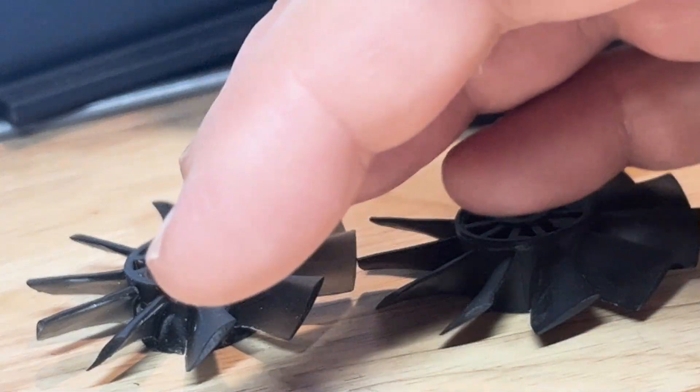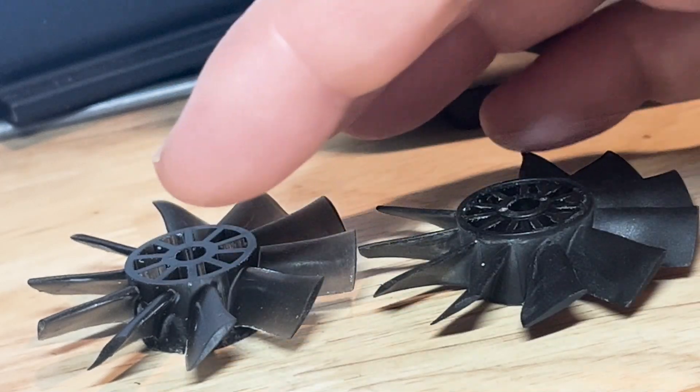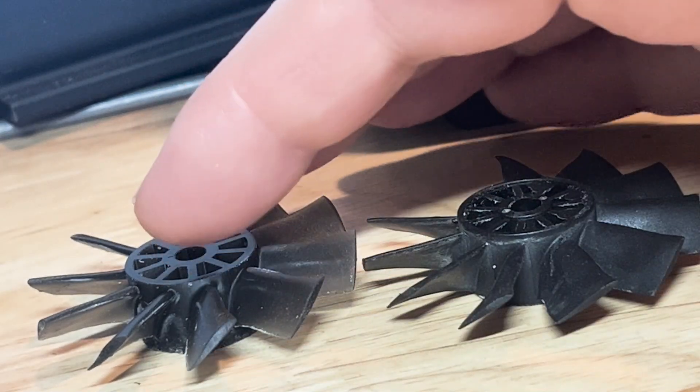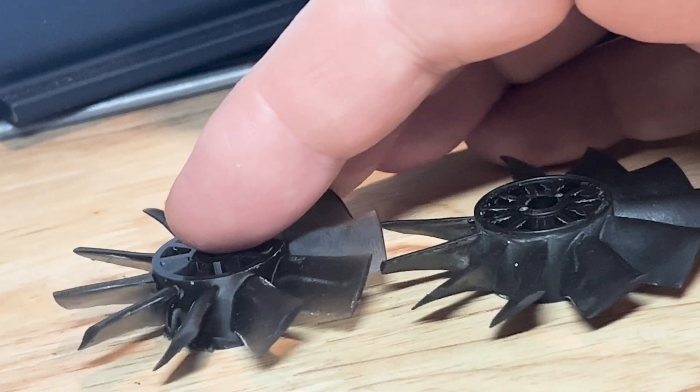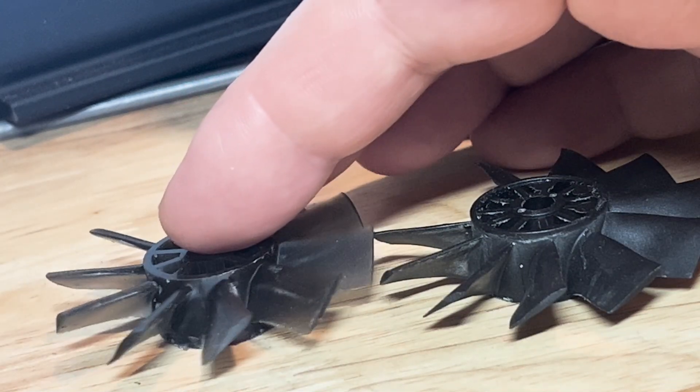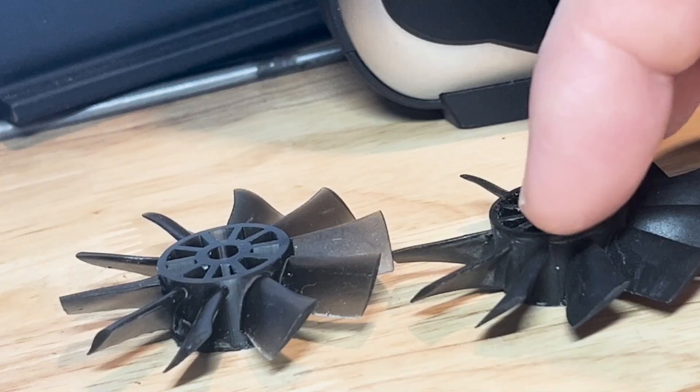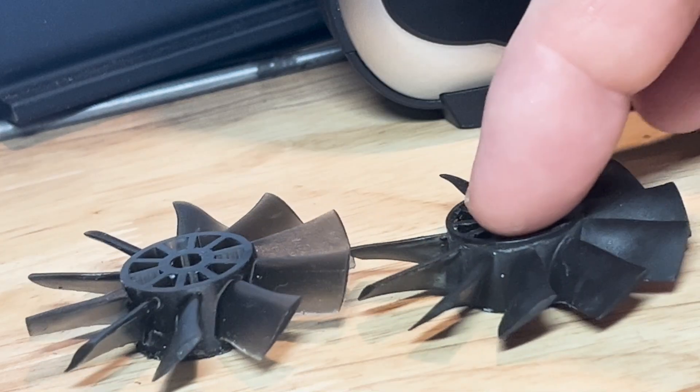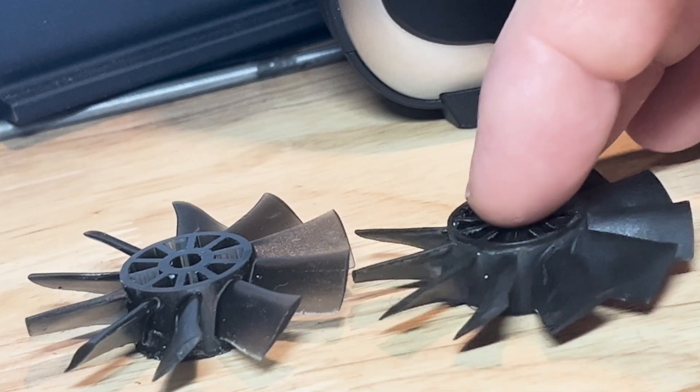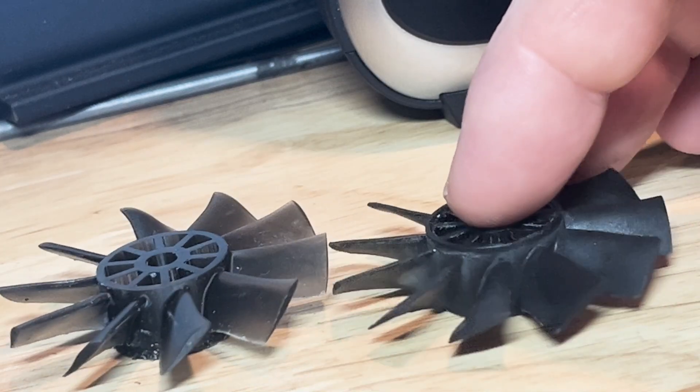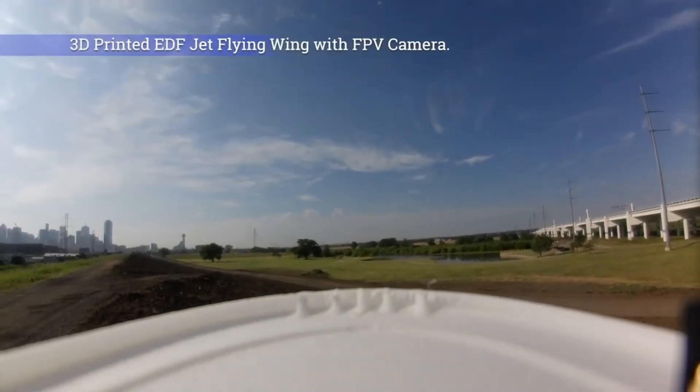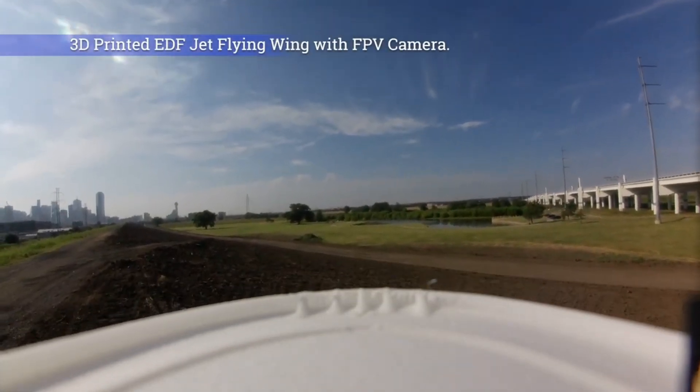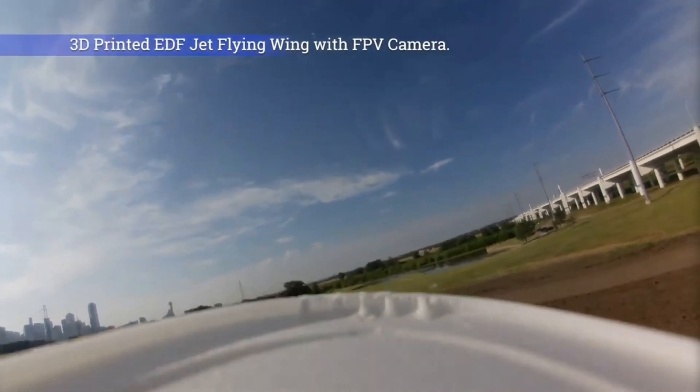And here it is. This is a side-by-side comparison of the original fan versus the EDF fan I just printed. I'm quite happy with the results, but will it run?